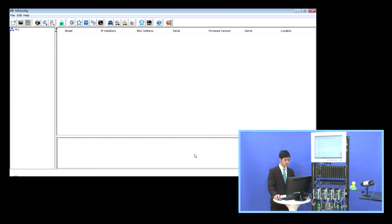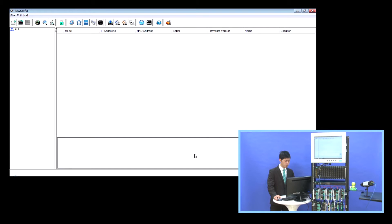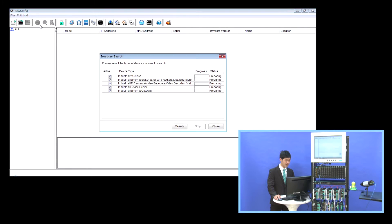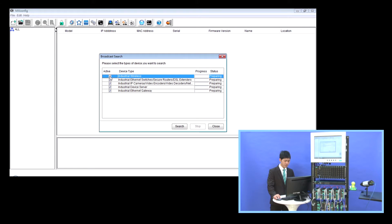In order to set up these devices, first we need to search them. To do this, we can click the broadcast search icon and select the device type, then click search.